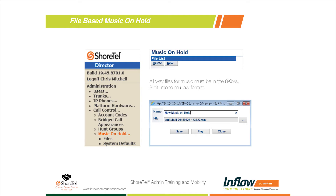File-based music on hold gives you more flexibility because you control everything from the server level. The biggest drawback is that every time you put a customer on hold and press the hold button, the music file starts from the beginning every time. So if you put a customer on hold for 30 seconds, take them off, and put them back on, both times they'll hear the exact same 30 seconds. There's currently no way to do a continuous music stream like bigger call centers use, where audio plays continuously on the server and callers drop in and out.